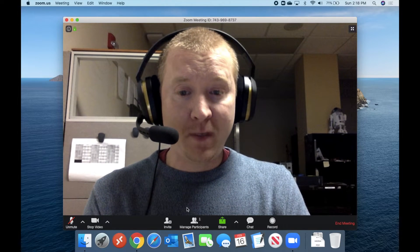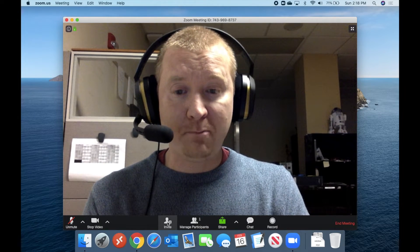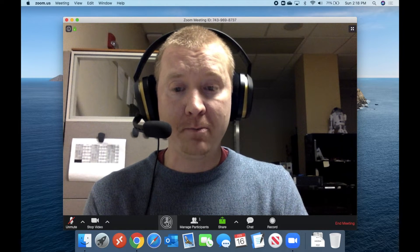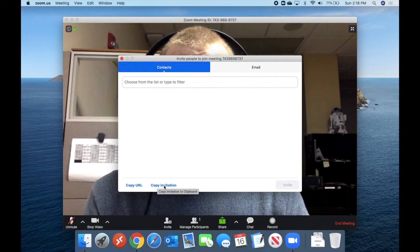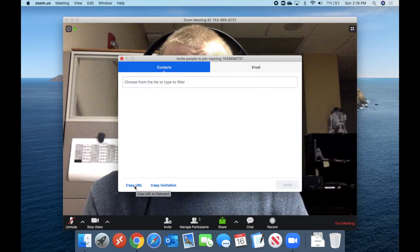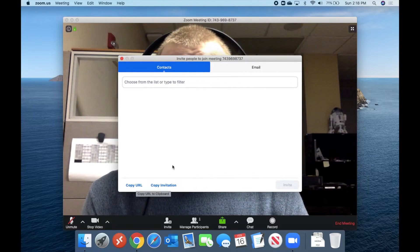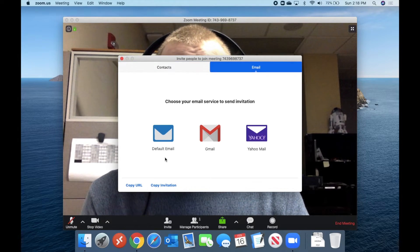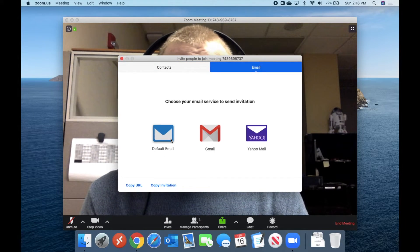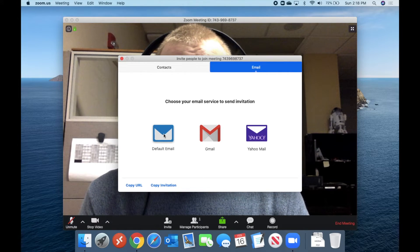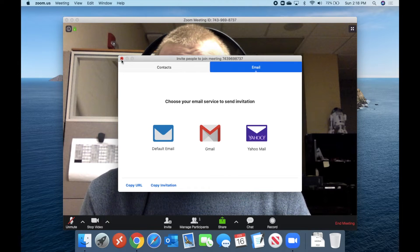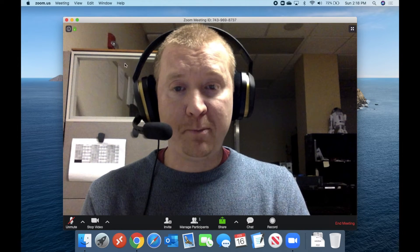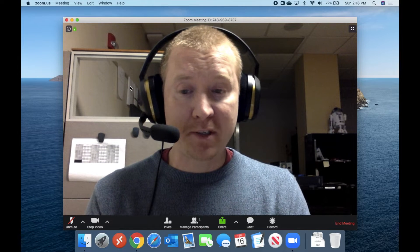And we can also go ahead and invite people to join the meeting if we wanted to. So from right here, we can click invite. I can say copy the invitation or copy the URL, and then I can email that out to people. Or I can just go over here to email and click on any one of these if I wanted to use my default email. And it will automatically start a new email with the invitation already in place. And then all I have to do is send it off to my participants.